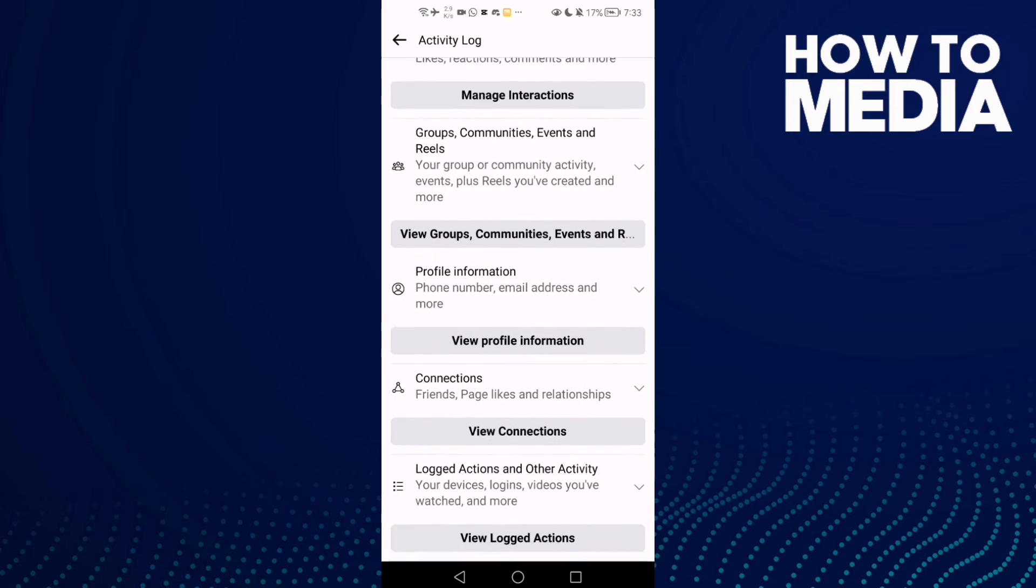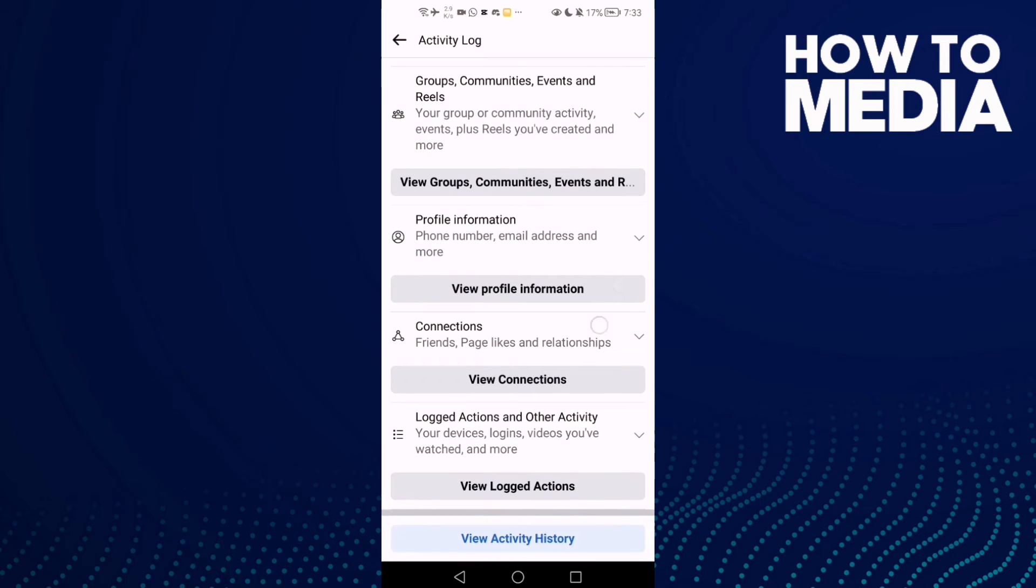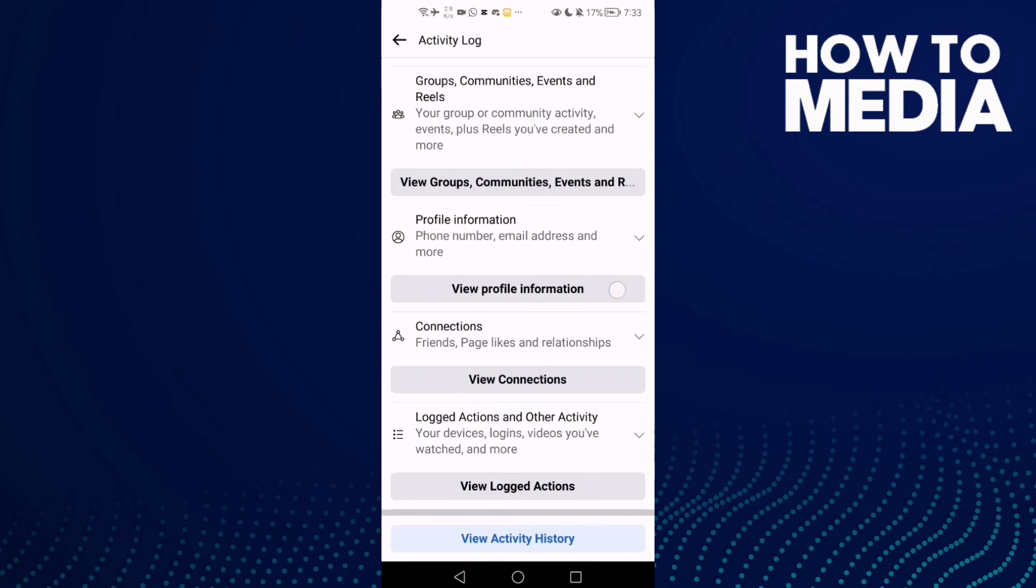...manage your activity log. And that's how to find activity log settings.